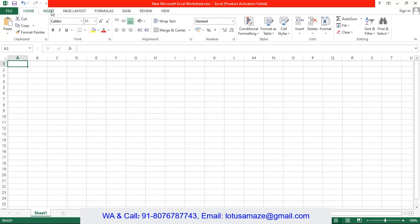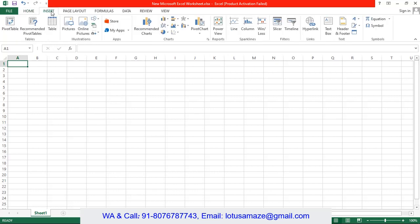Then we have insert. Insert is basically used to insert the tables, pivot tables, images, clip art, charts, links and others.